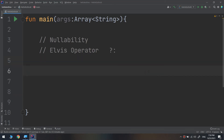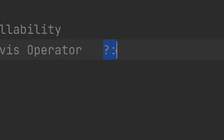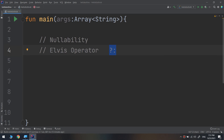We will continue with nullability and introduce the Elvis operator. There's another handy way to get a value from a nullable — you can use it when you want to get a value out of a nullable no matter what, and in the case of null, you will see and use a default value. The Elvis operator is used to extract a nullable value, and it resembles a certain rock star when rotated 90 degrees clockwise.